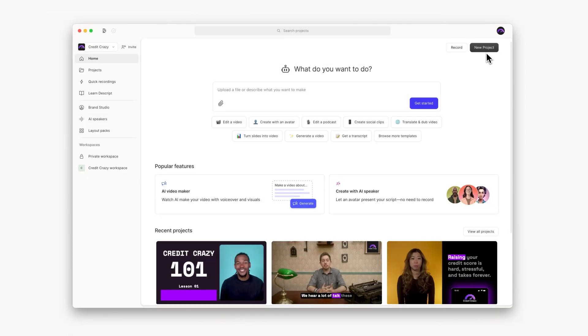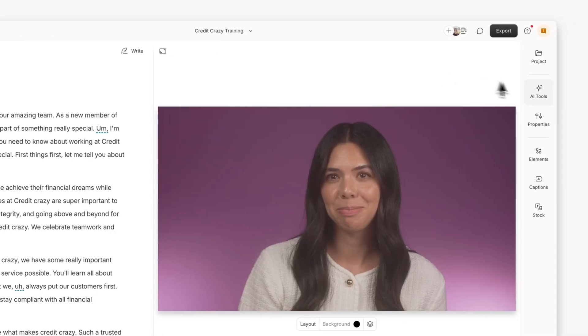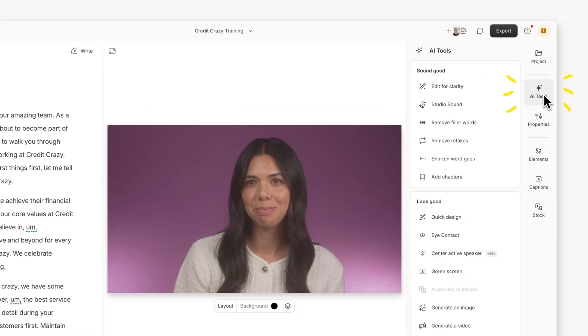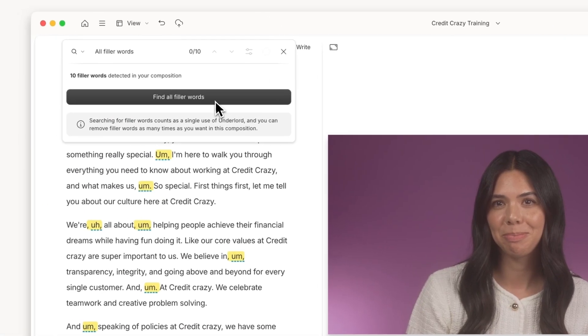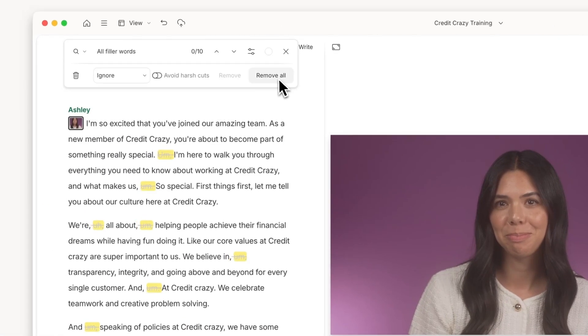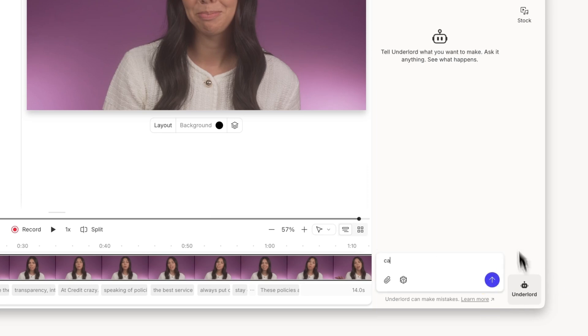Descript can do everything you need to do to make brand video you can actually be proud of, and you already know how to use it — because in Descript you edit video by editing text. It's loaded with AI tools that can do anything you don't have time for or just don't know how to do.